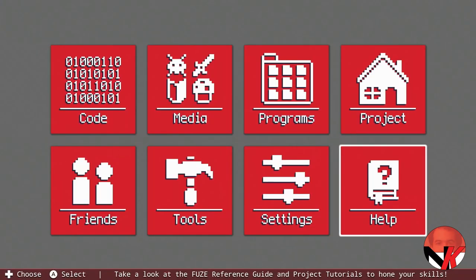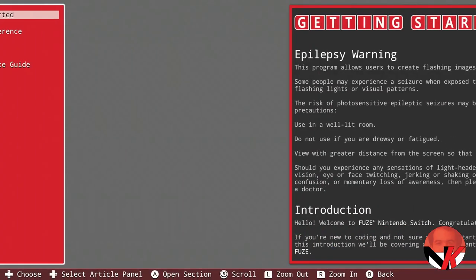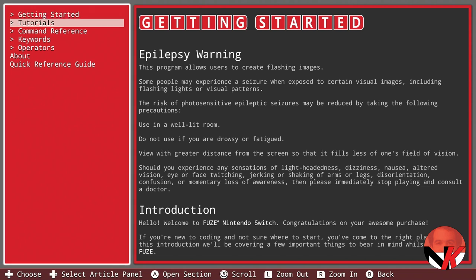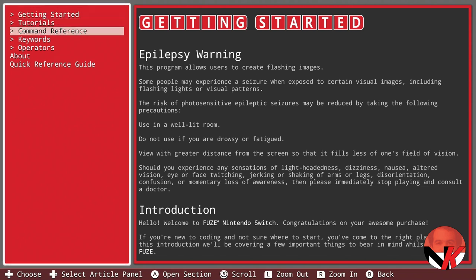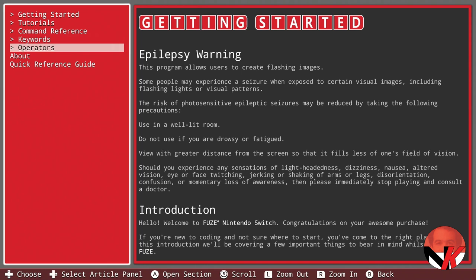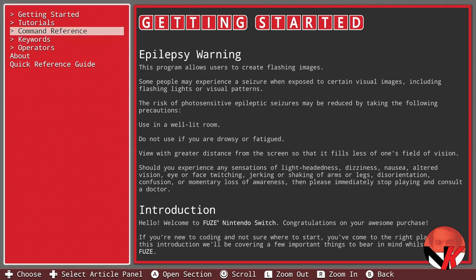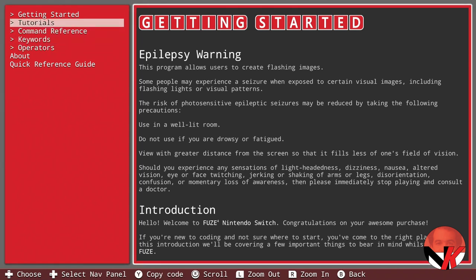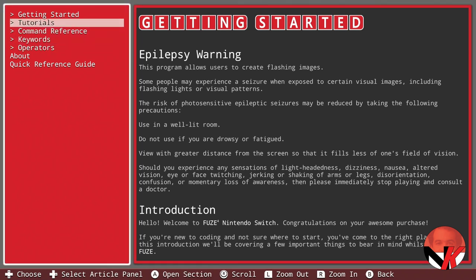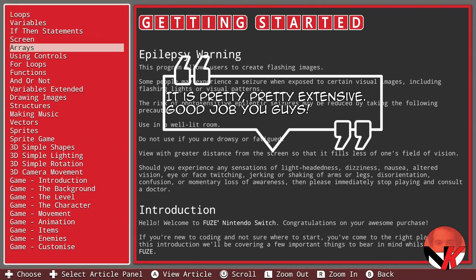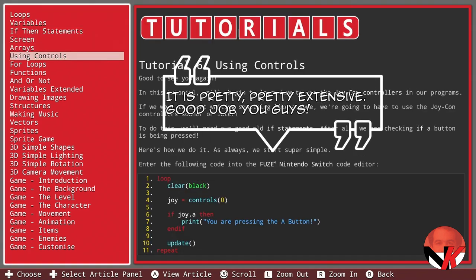In order to help you get started, there is a huge database of coding examples, tutorials, and explanations as to the workings and background of Views — all of the included commands, keywords, and operators. It is pretty extensive. Good job, you guys!